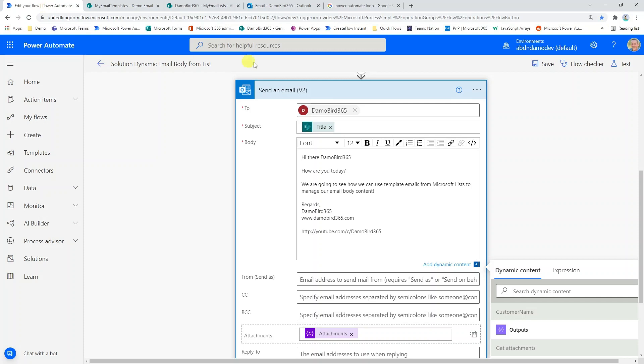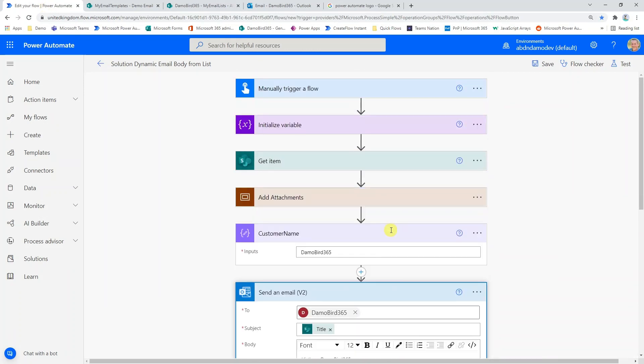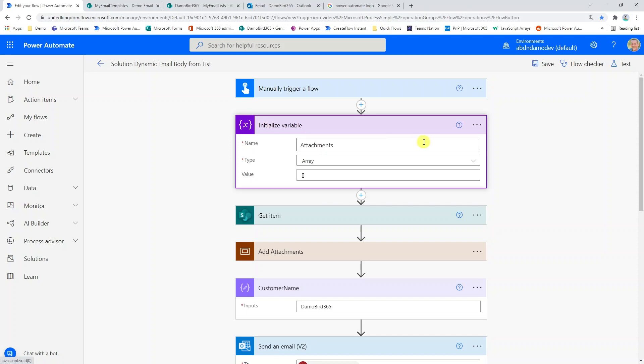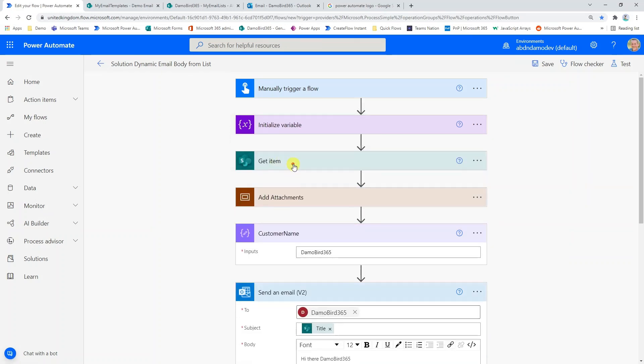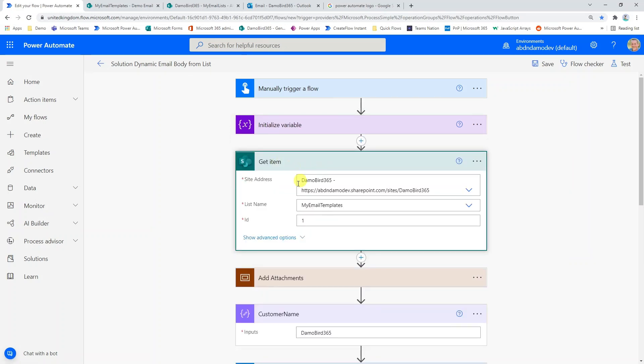Now, if I jump back onto my send an email action, I'm going to just show you how this flow is built up, first of all. It's all based on a manual trigger. I do have a variable at the beginning here, which I'm going to use later on in the demonstration, which is an attachments array. And at the moment that's empty. And the reason for me including this is I want to actually include the attachments that are on that list item.